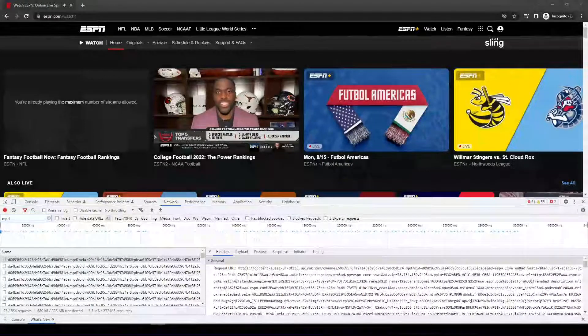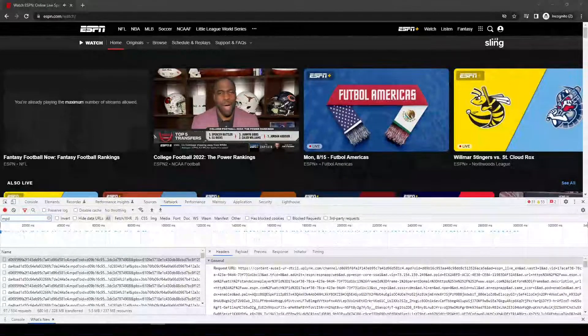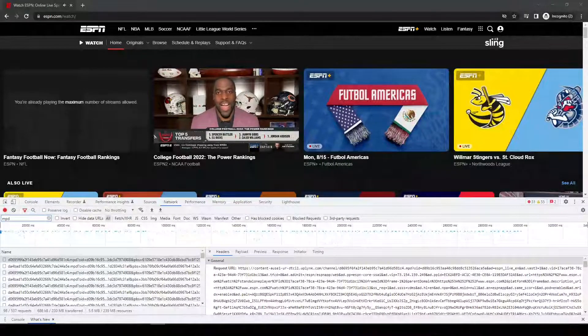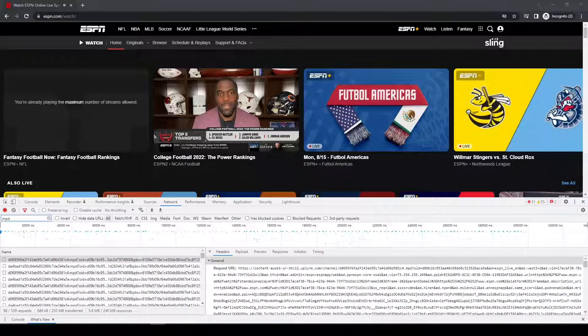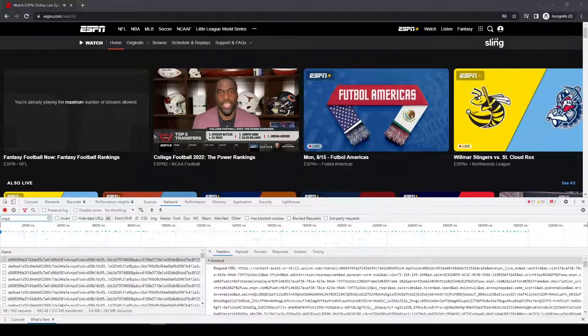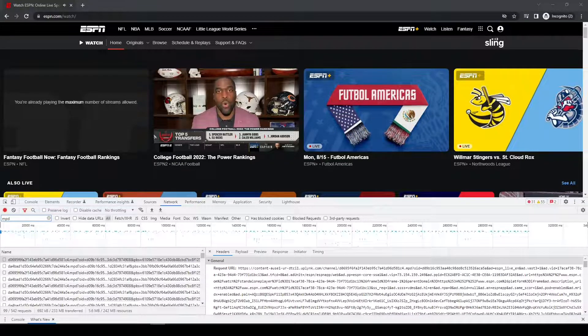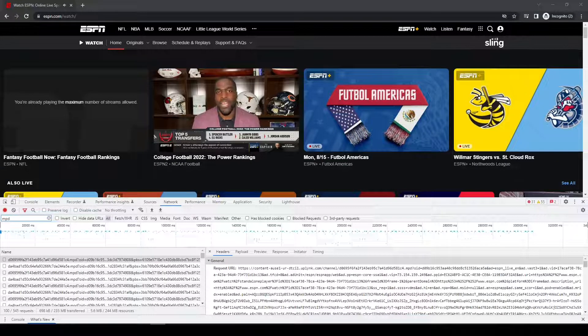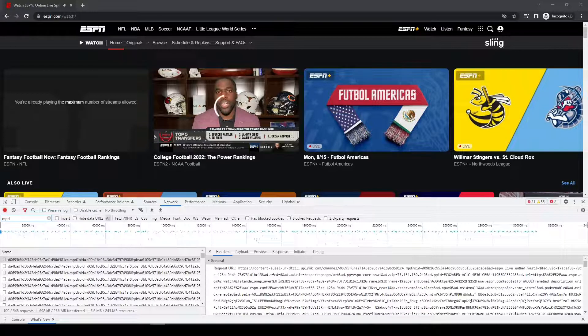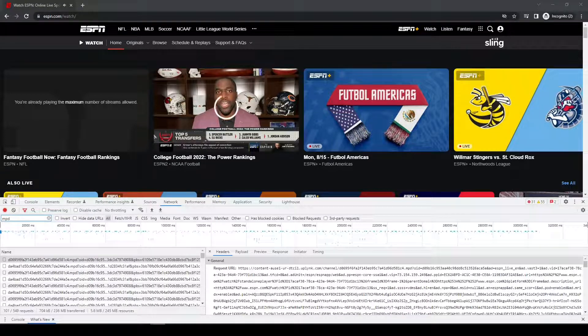Welcome back to Cord Cutting in Sports. This video is going to show you how you can download, basically save, replays of ESPN events.